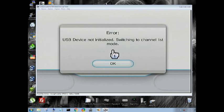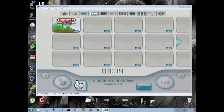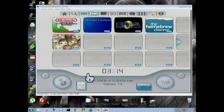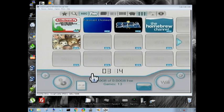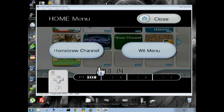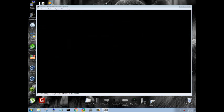So switching to channel list mode. It's all fine and good. So now we're going to hit the home button. We're going to go to the Wii menu. We are now going to plug the hard drive in.